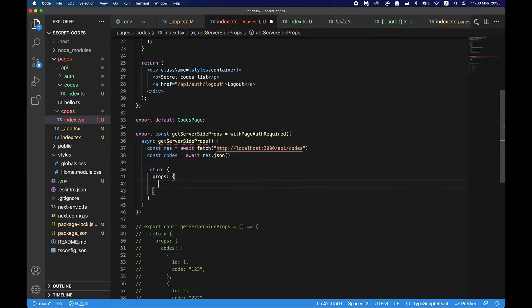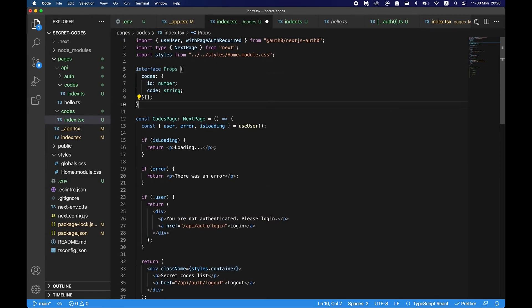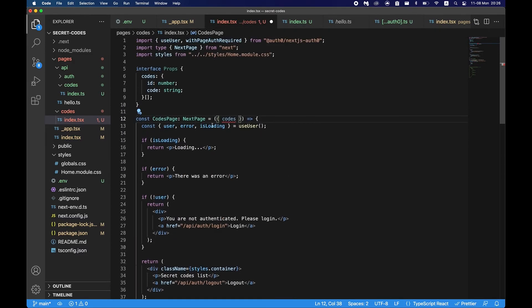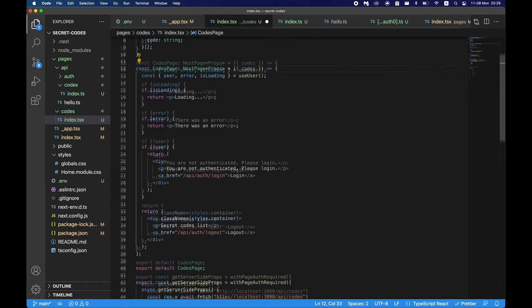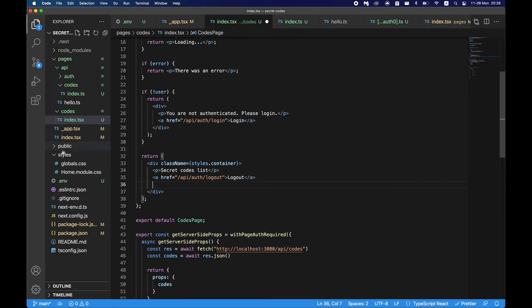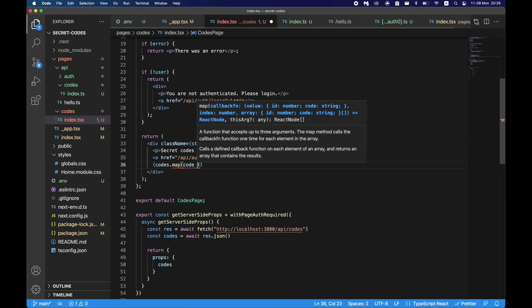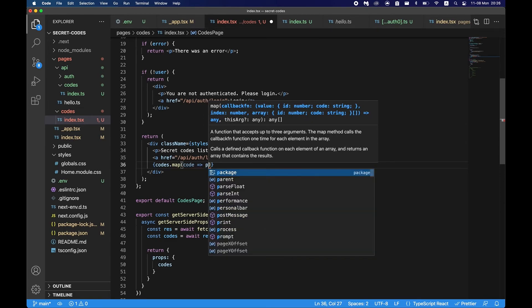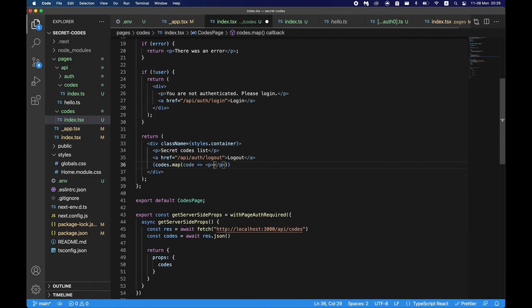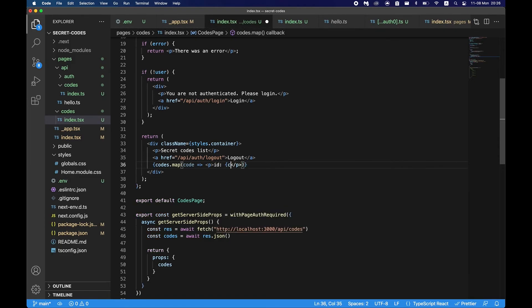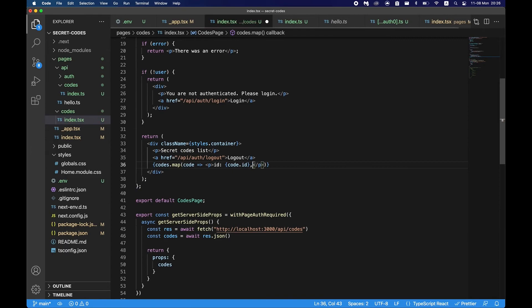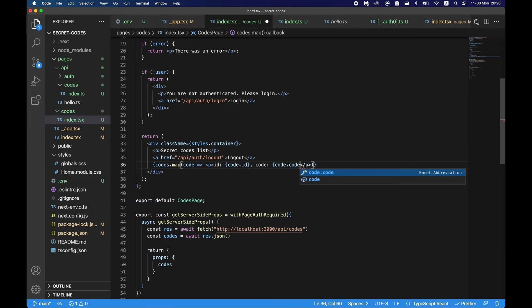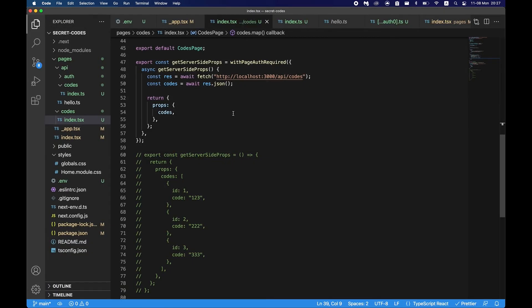Props codes. Now we have to go back to what we had before, so it's interface props codes, get the codes here, as the props here. Go here and just say codes map code, p tag, id code.id, code code.code.